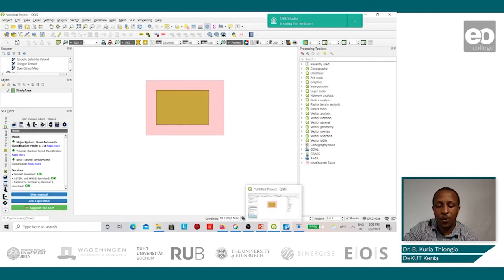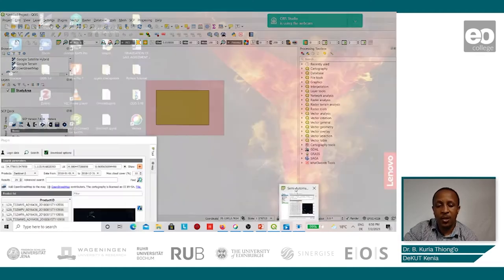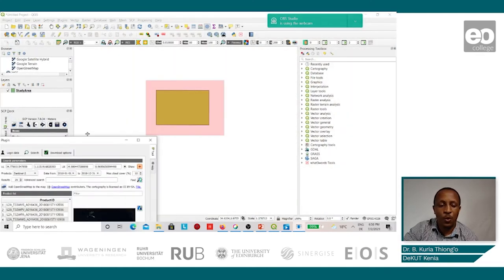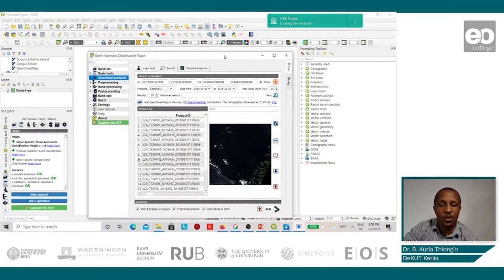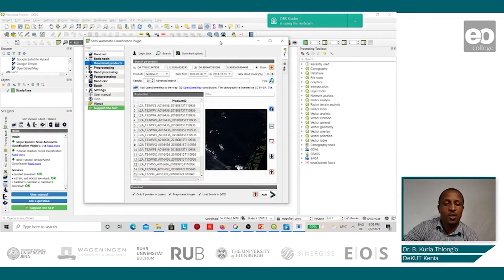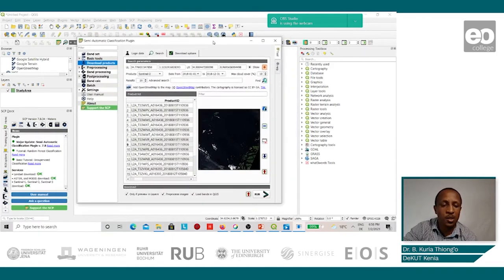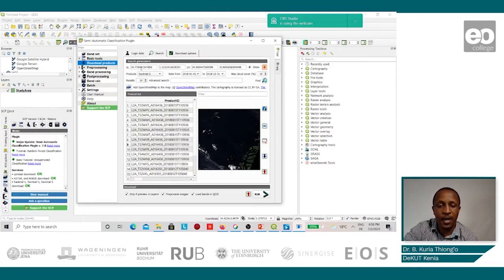Once that is done, we go back to our tool, semi-automatic classification plugin, and we find that the area has been defined.